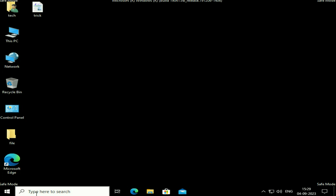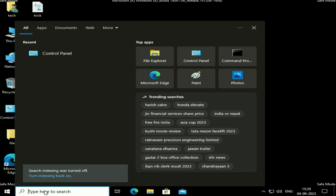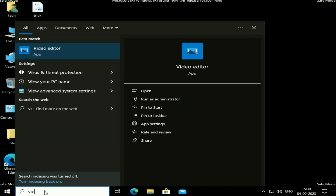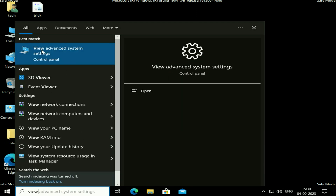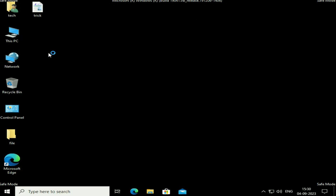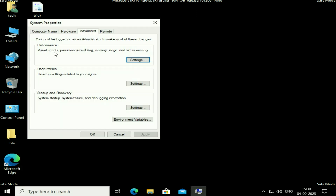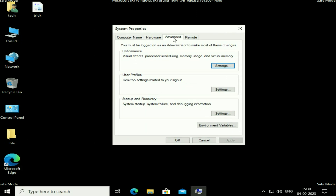Now move on to our next step. Click on the search box again and type 'View Advanced System Settings', then click on that option. Click on the 'Advanced' tab, and under 'Startup and Recovery', click on 'Settings'.